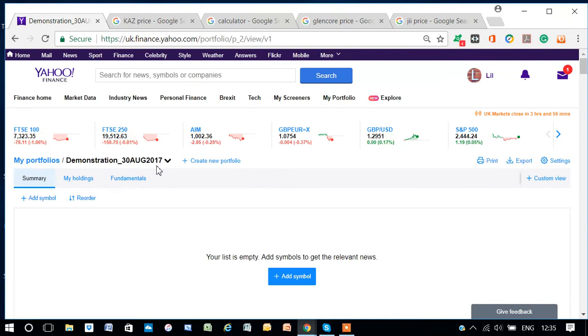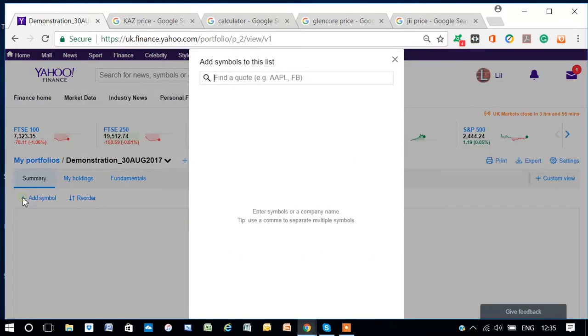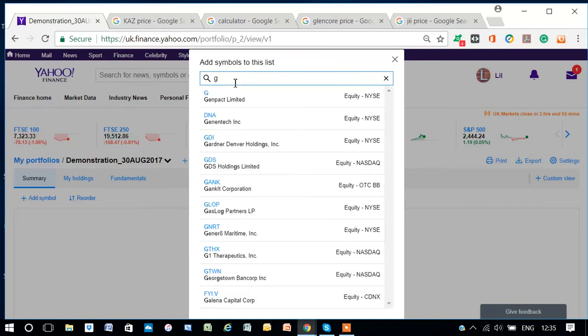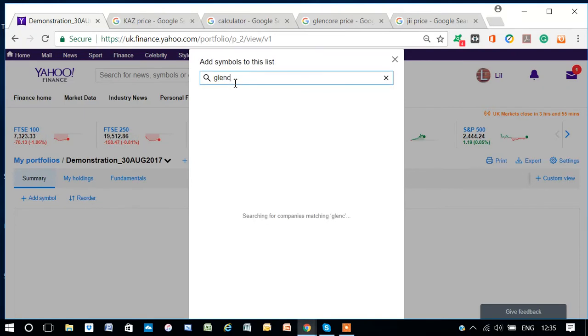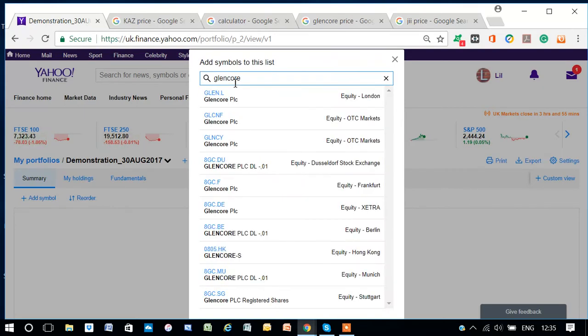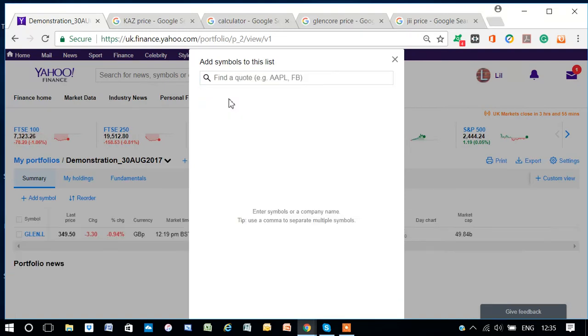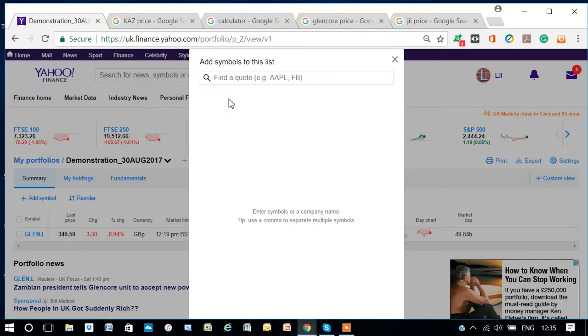If I want to add a stock, I go to Add Symbol. I've already decided I want to add Glencore, which is a mining stock. And I type that in, and this is GLEN.L.